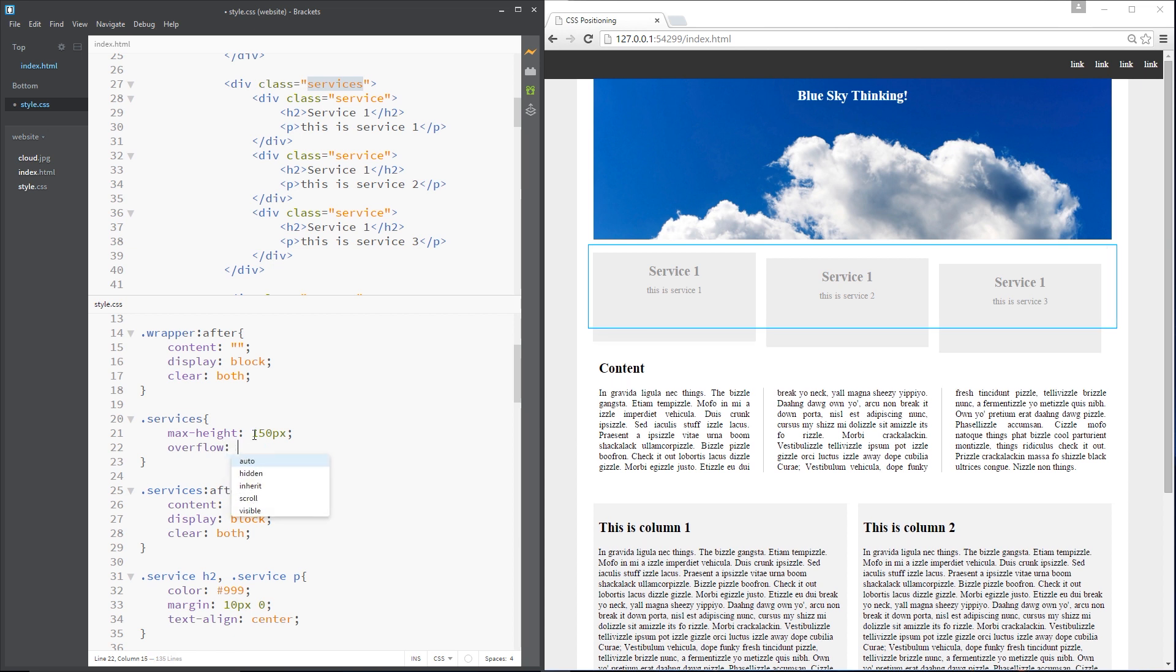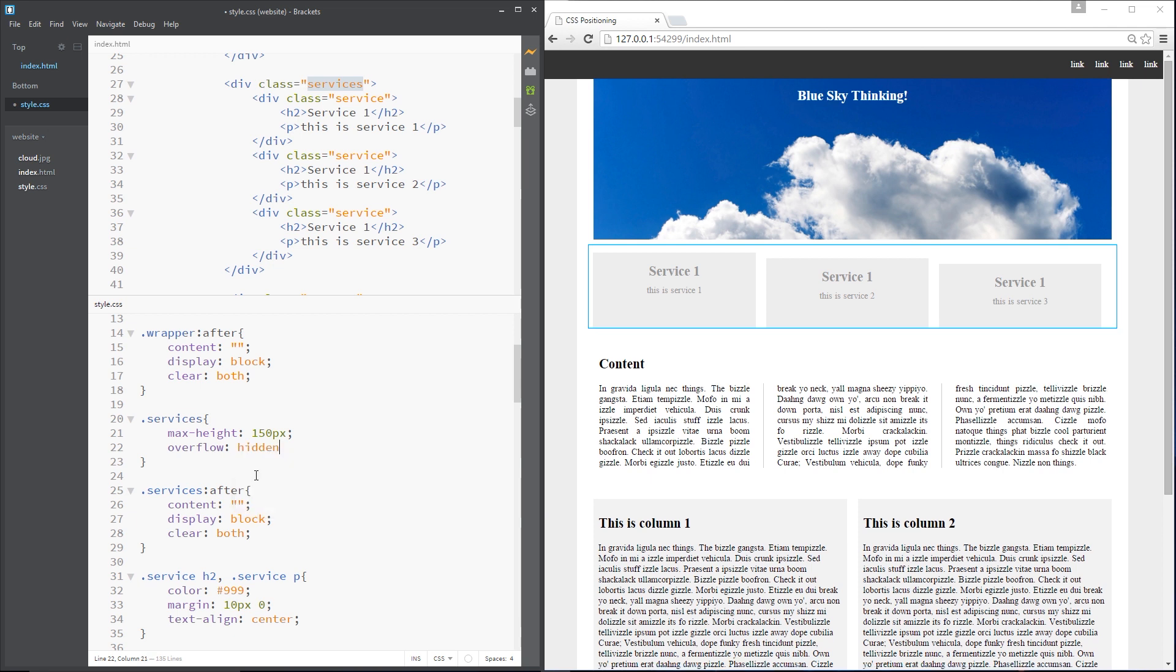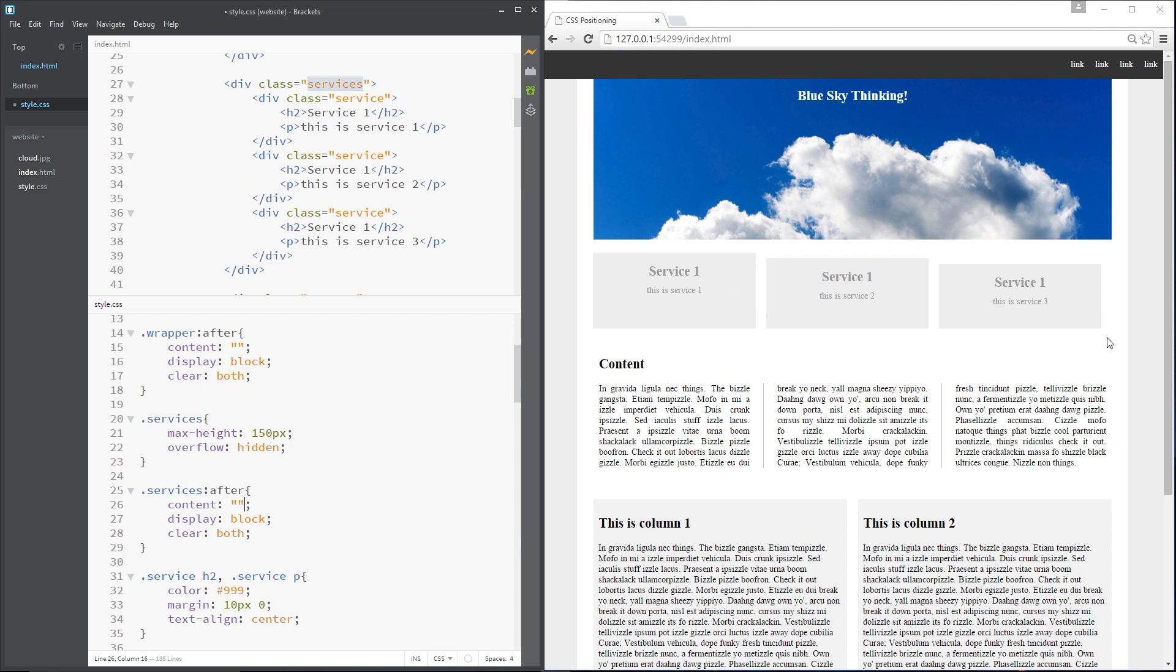What else can we do? We can set it to hidden. Now that is what I want to do. Alright. So now everything that overflows, that maximum height of 150 is hidden. So they're all clipped at the bottom right here. So they still have that stair effect at the top, but nice and straight at the bottom. Awesome.